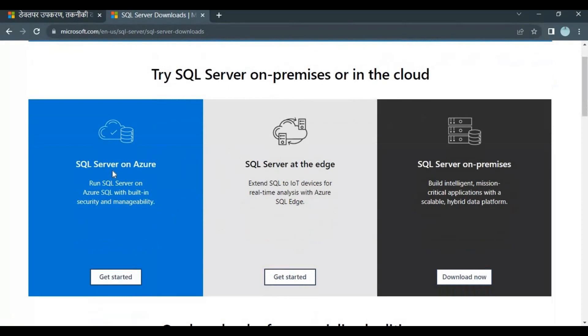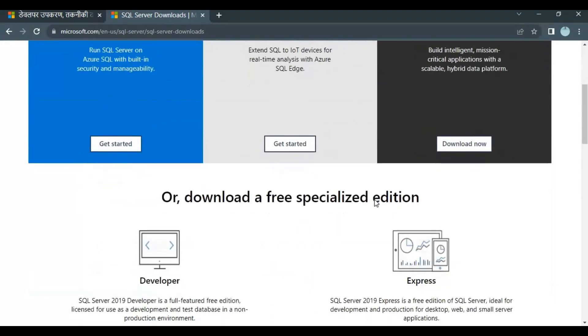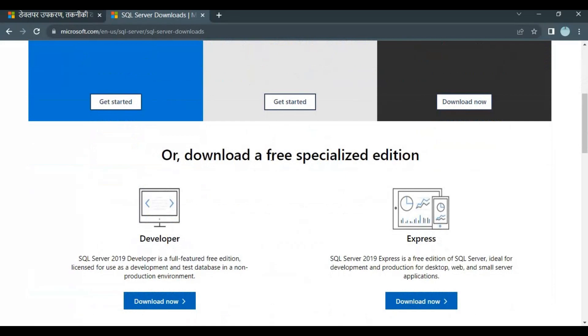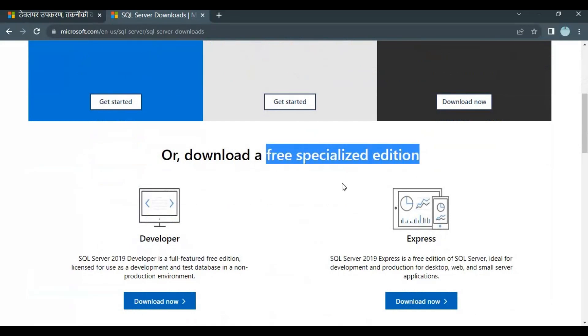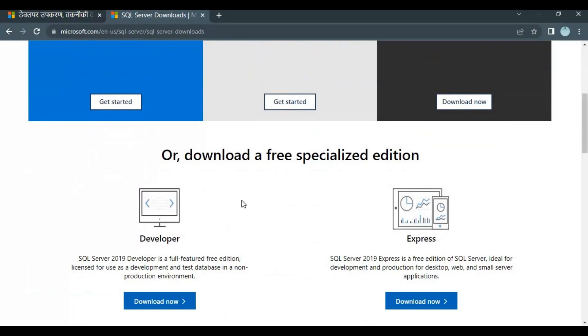You can see different options like SQL Server on Azure, at the edge, on premises, or you can download a free specialized edition. We have two editions listed: Developer Edition and Express Edition.